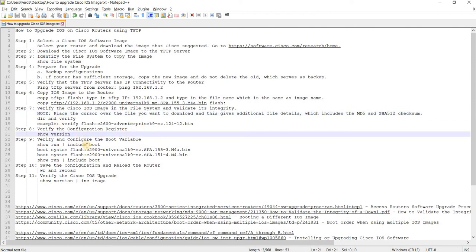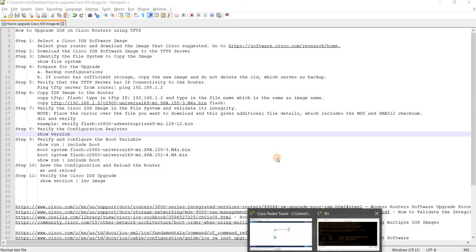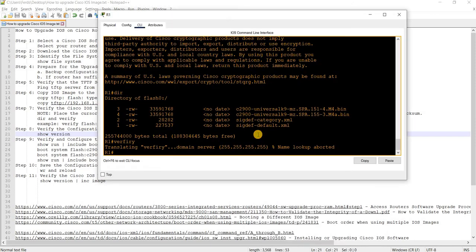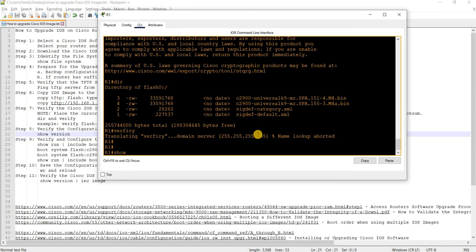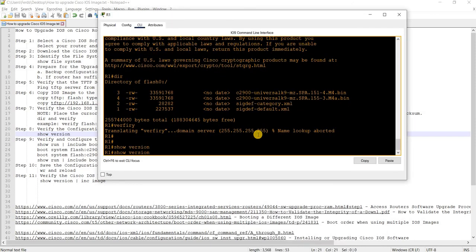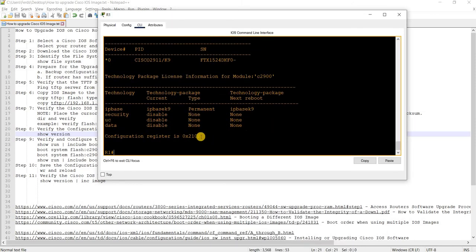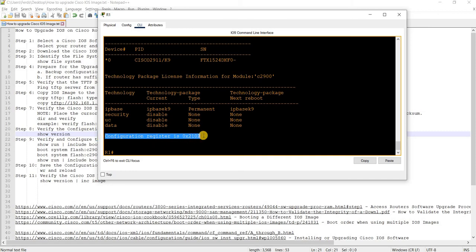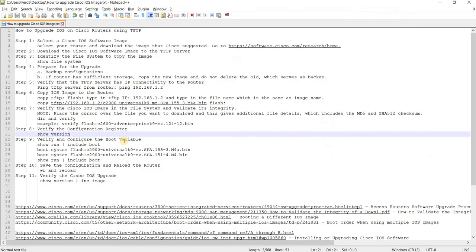Next is verify the configuration register. This one is the correct configuration register, the one that ends in 2. That's looking good.